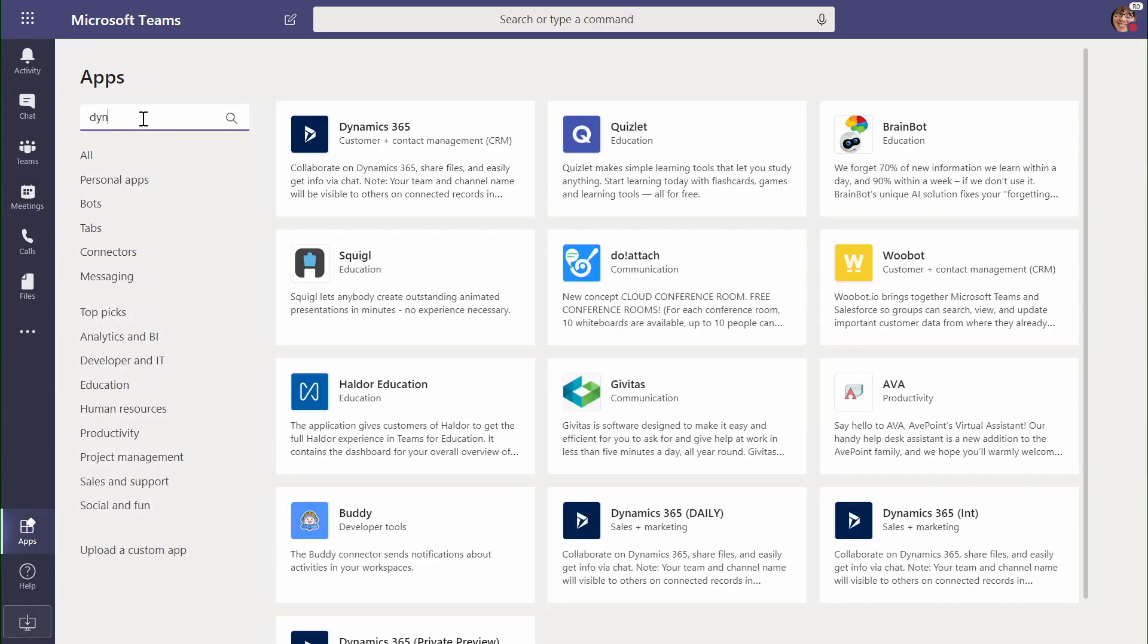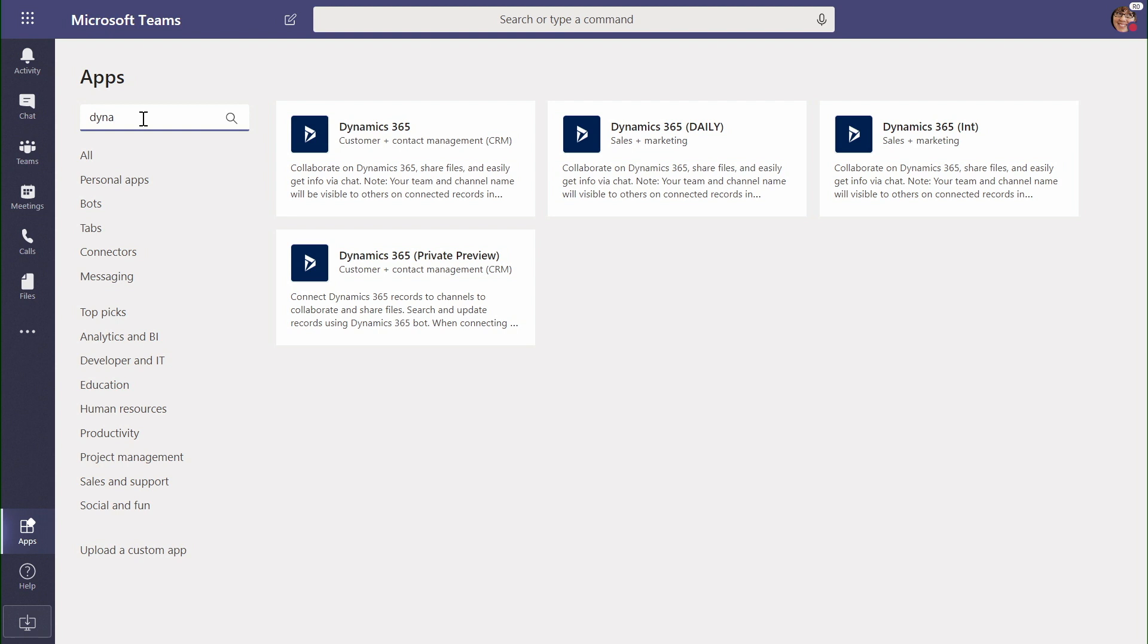For instance, let's take a look at what's available for Microsoft Dynamics. We can see we can integrate with CRM, sales and marketing, DX, and content management.